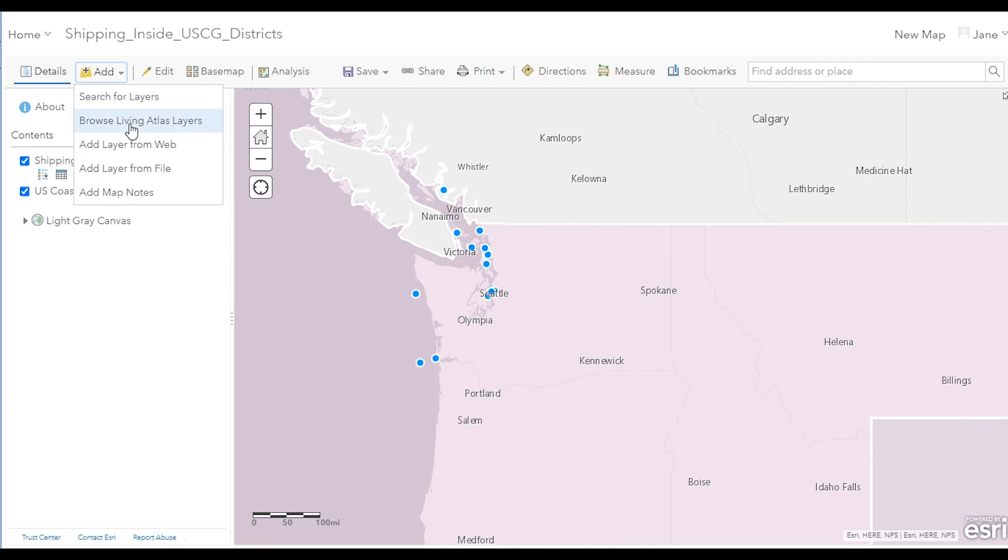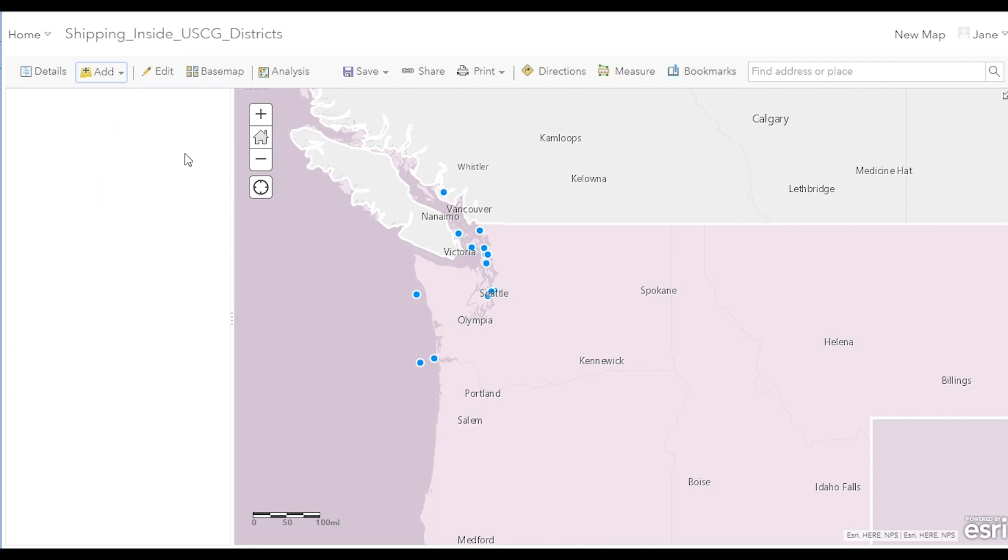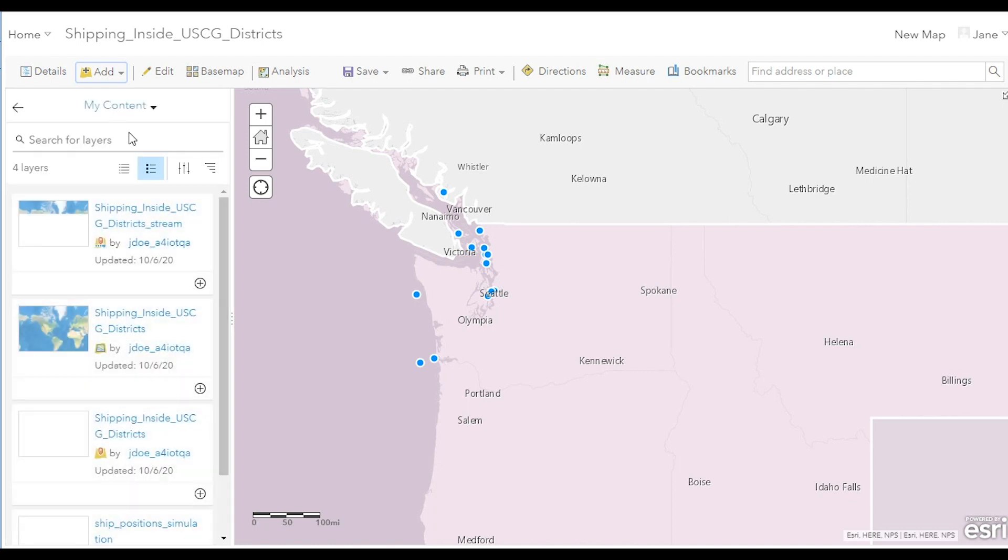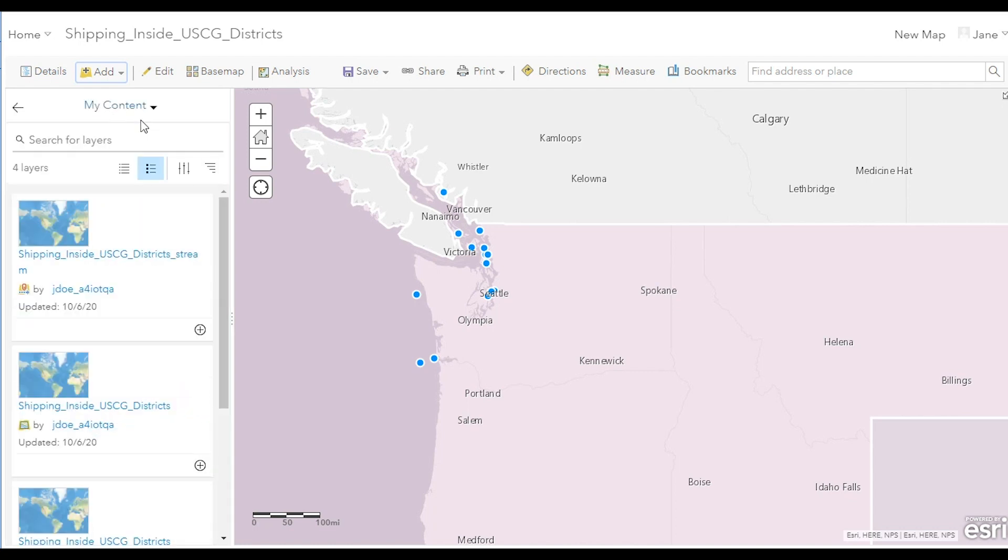Conversely, you can look at the stream layer output to see the streaming data with the enriched attribute. Use add data and search your content to bring in the new streaming output layer.